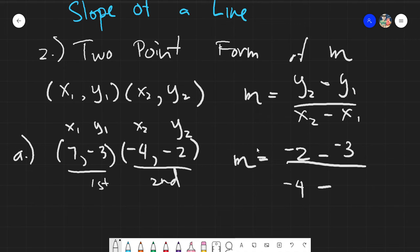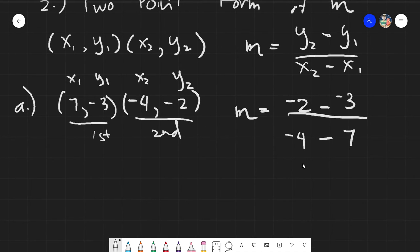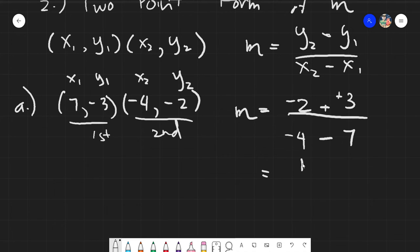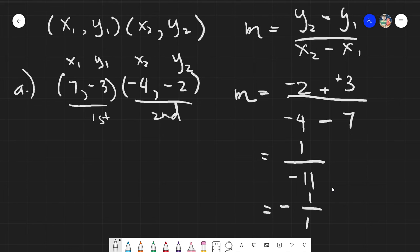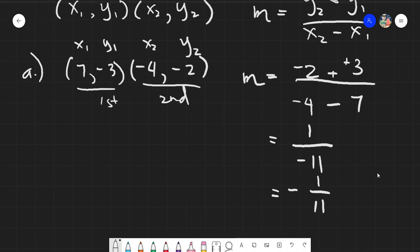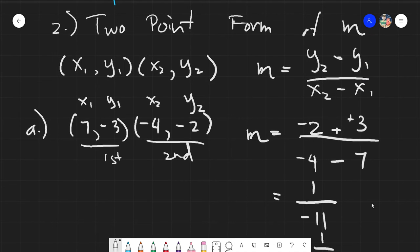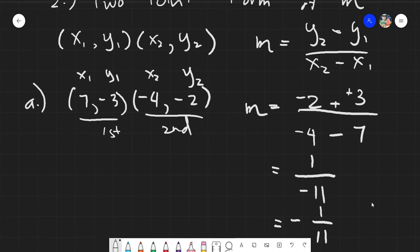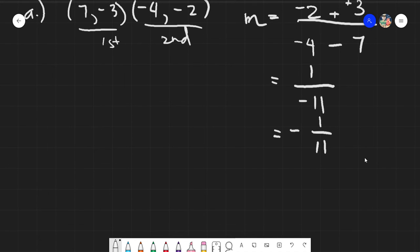With simple arithmetic, negative 2 minus negative 3 gives you positive 1, and negative 4 minus 7 gives you negative 11. If you have a negative sign on the denominator, place it in between, giving you an answer of negative 1 over 11. It's quite easy because you're just substituting and doing arithmetic.